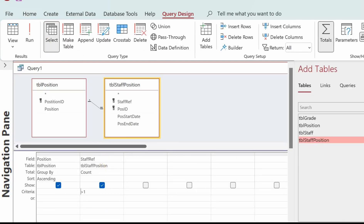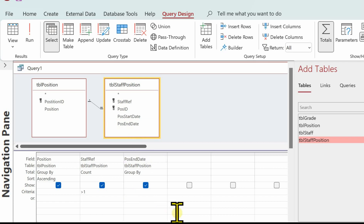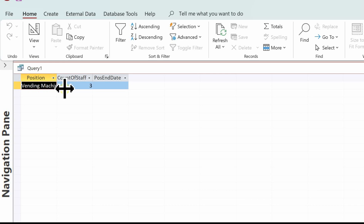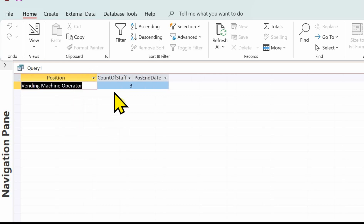Go back to design view. The next thing is we need to show at least two members of staff that are currently in that position. To indicate who's currently in that position, we've got a position end date - if that's empty, they're currently in that position. Put position end date in, and in the criteria put Is Null. You'll notice when you click off it, as with a lot of things in Access, it will capitalize what you've keyed in. Let's run this again - we've got Vending Machine Operator with a count of three, and all those have got a null position date.